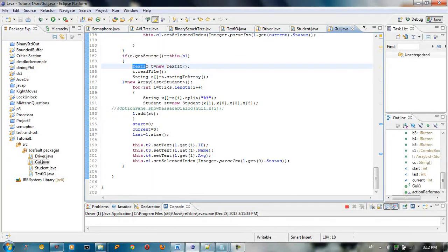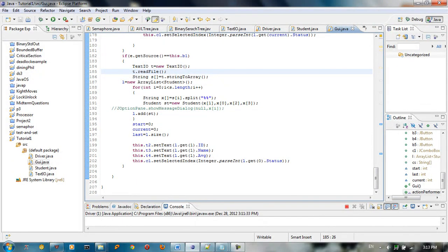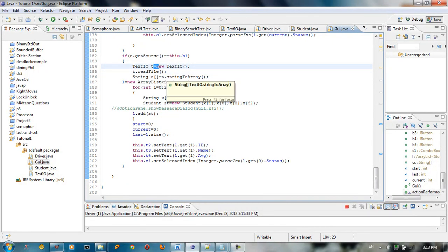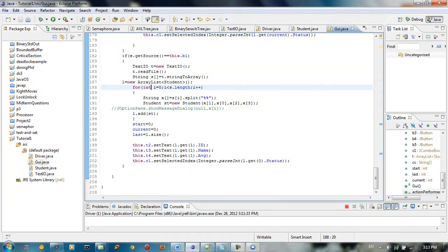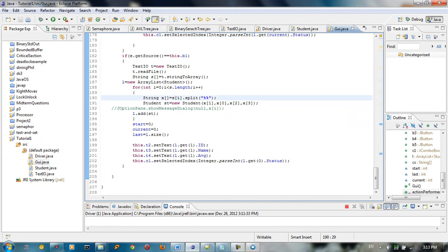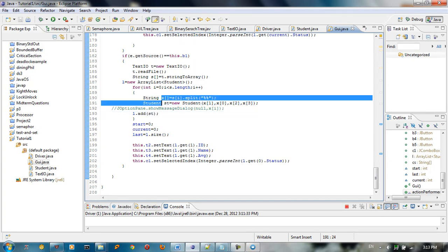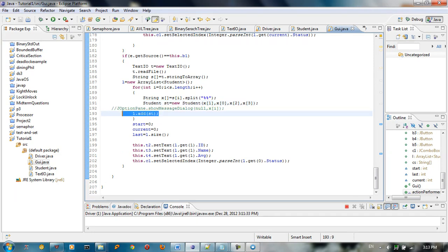If that is true, we create a new IO object, read the file, and then take the file and get all the string elements inside that file, converting them into an array. We have a string array s equal to t.stringToArray. We create a new list — l equals new ArrayList — and use the split method to separate the attributes id, name, average, and status. We take index 1 for name, index 0 for id, index 2 for average, and index 3 for status, then add the new student object to the list.